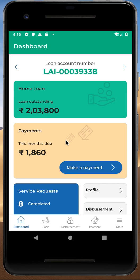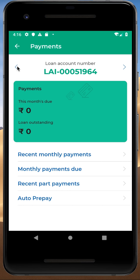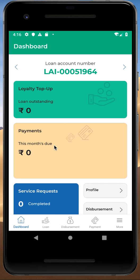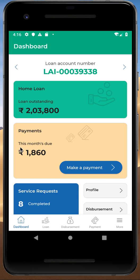The next section on the dashboard is payments. This shows the current month's due amount and the loan outstanding amount for a particular loan account number. For example, if the amount showing is 1860 despite the fact that you've already cleared it, then you can ignore it. But if it's bounced due to insufficient funds or any other technical issue, then you can directly make the payment from the application itself.